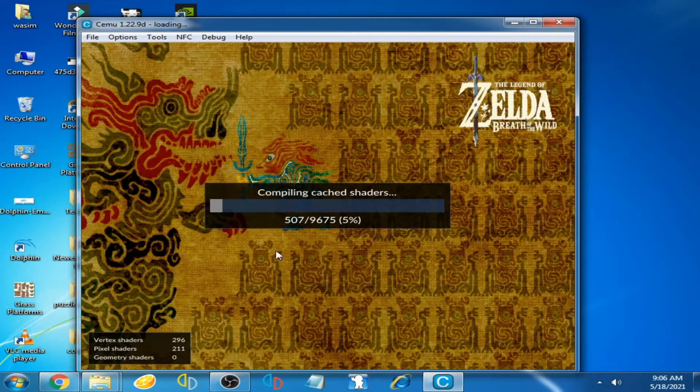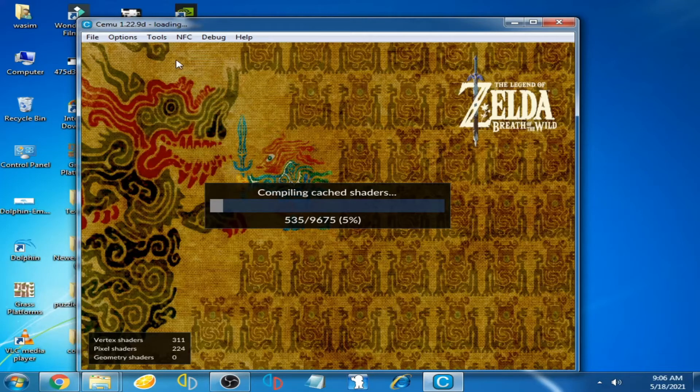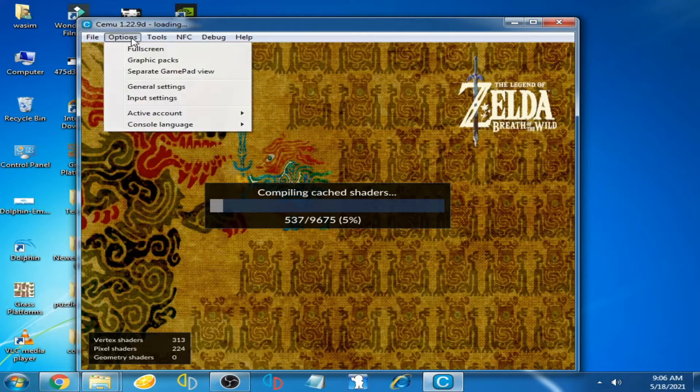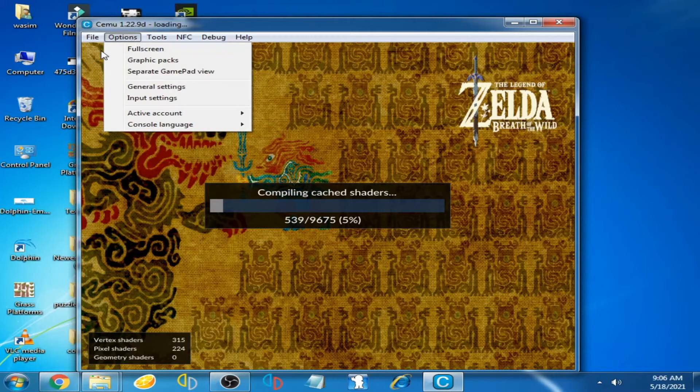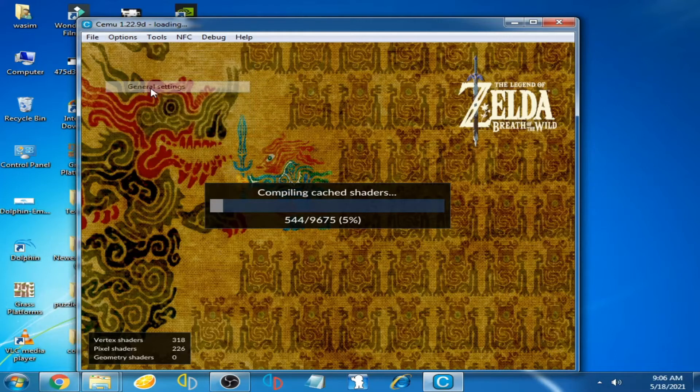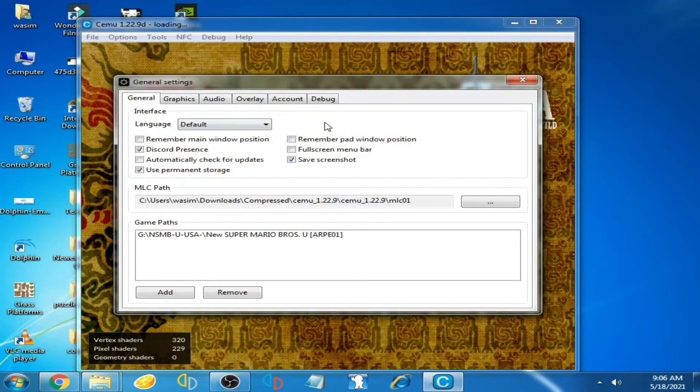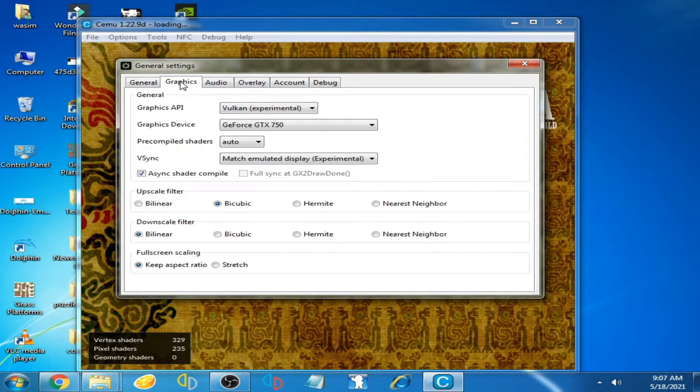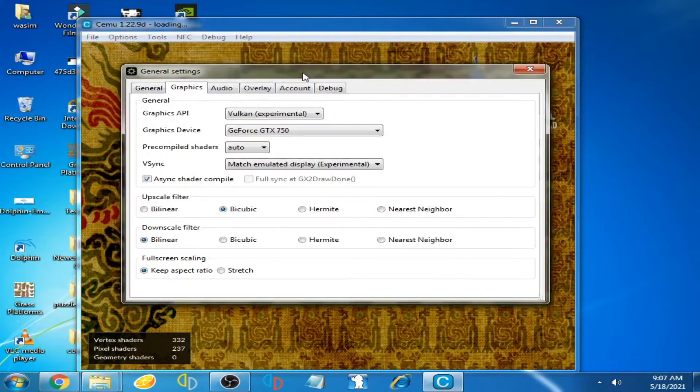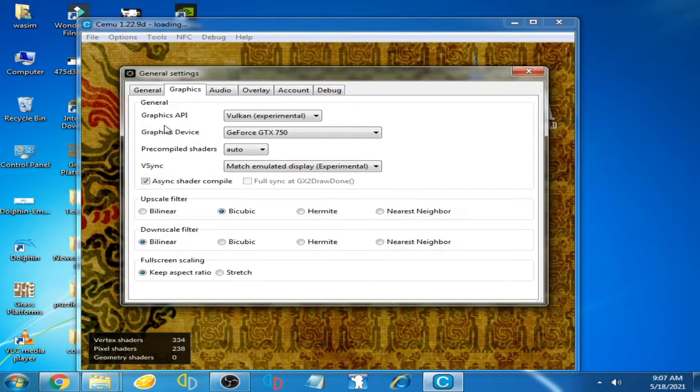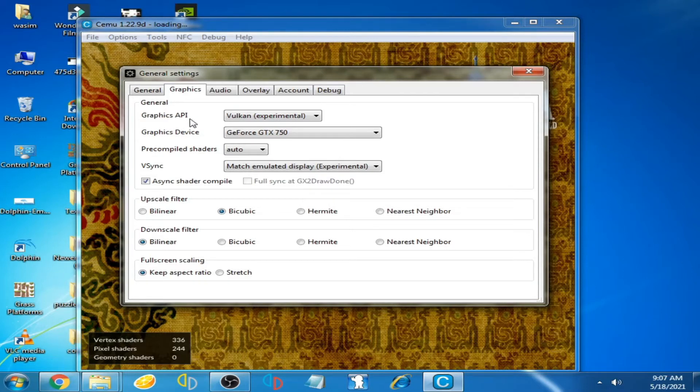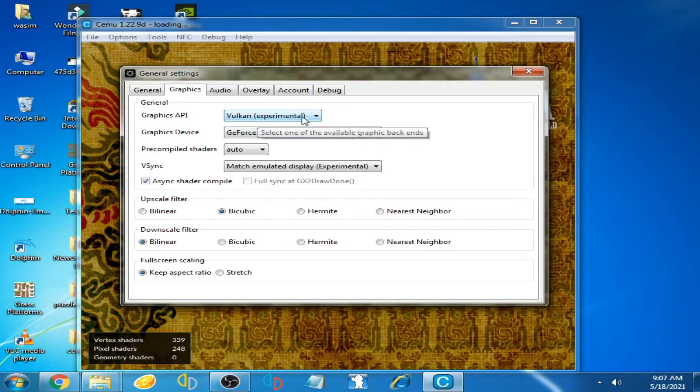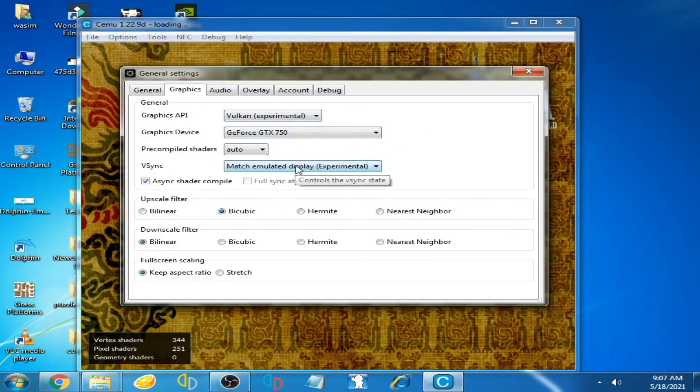Now go to options over here and go to general settings. You can see a new page is showing. Now go to graphics and graphics API. I have selected Vulkan experimental.